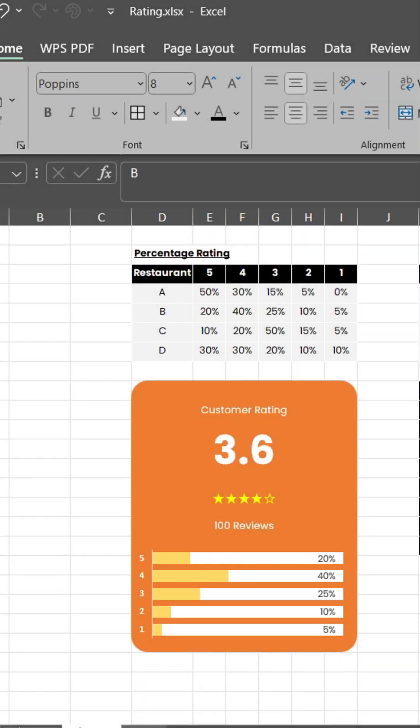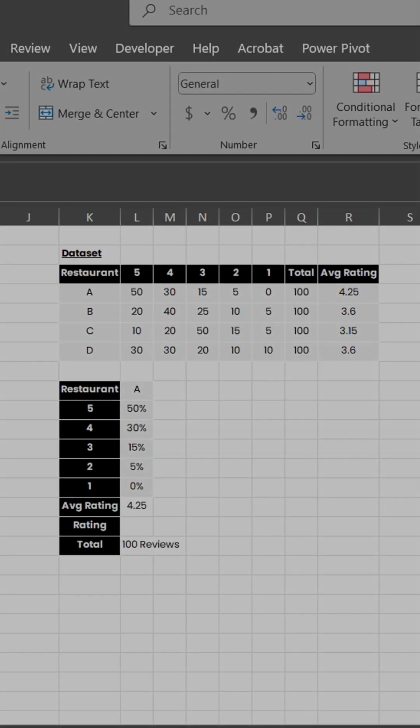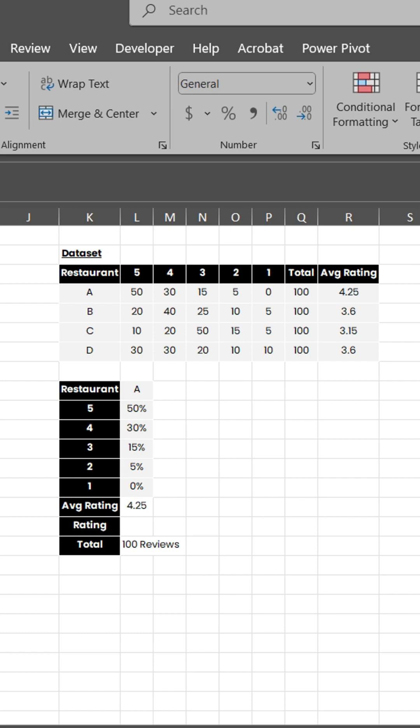Want to make a customer rating visual in Excel? Here is how. First, prepare your dataset.